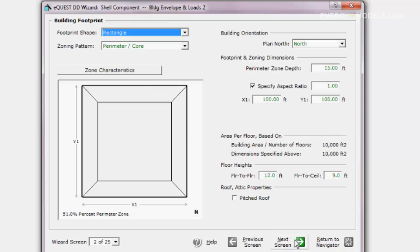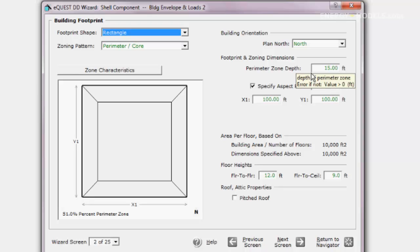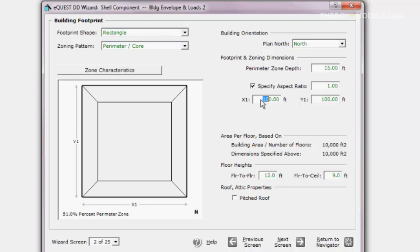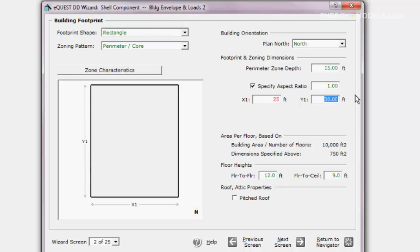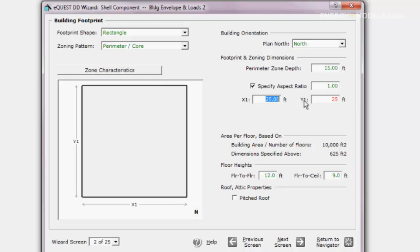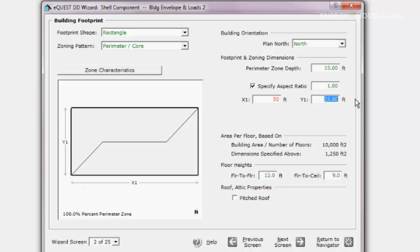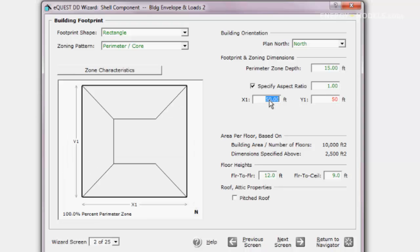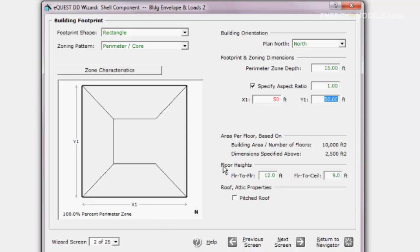Now we move on to the next screen. The dimensions are 100 by 100 because we entered 10,000 square feet. We will change them to make this shell smaller. We will try some options and decide to enter 50 by 50. You can see this makes a change visually as we make our edits. We settle at 50 by 50 and return to the navigator.